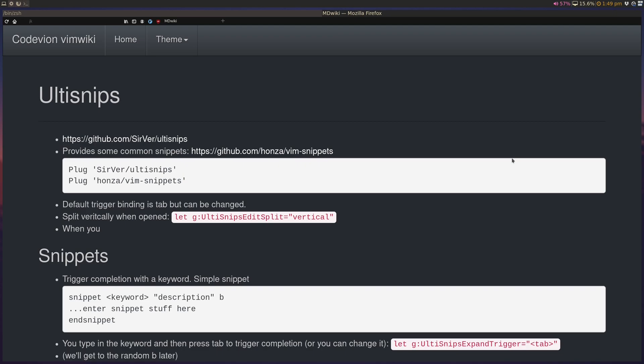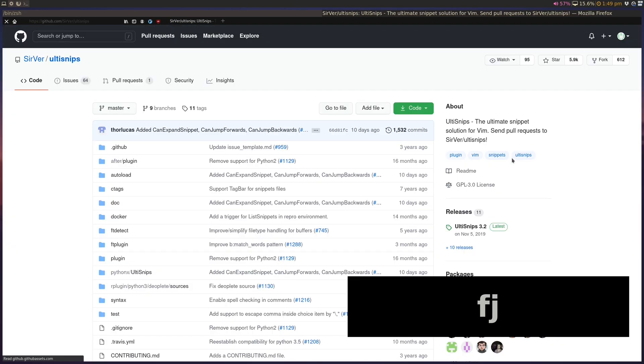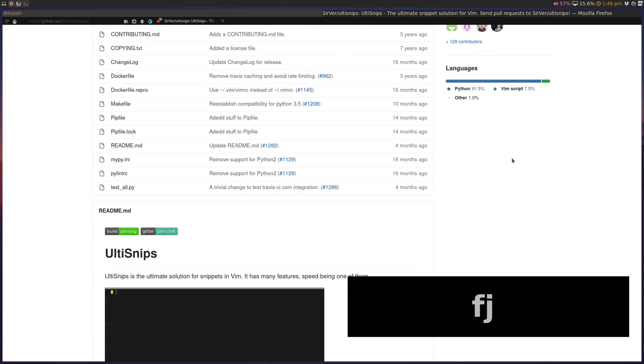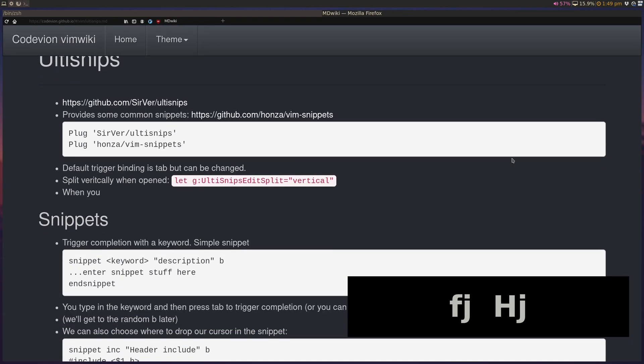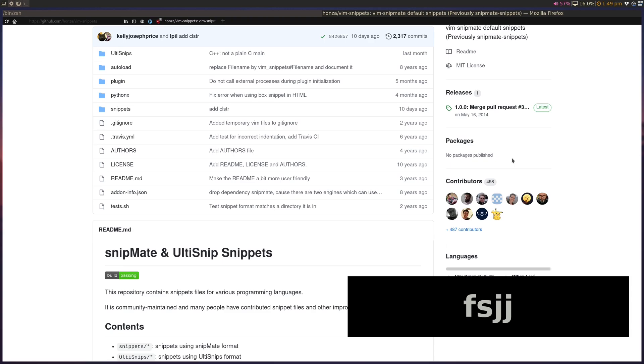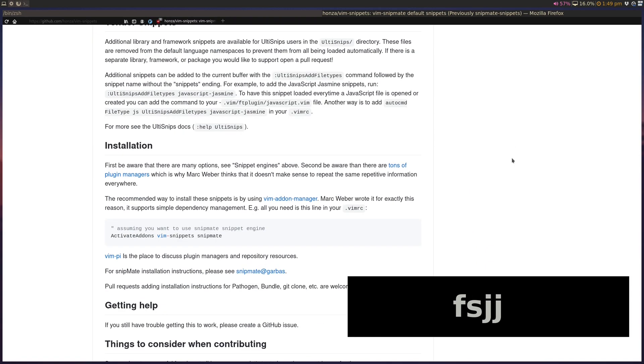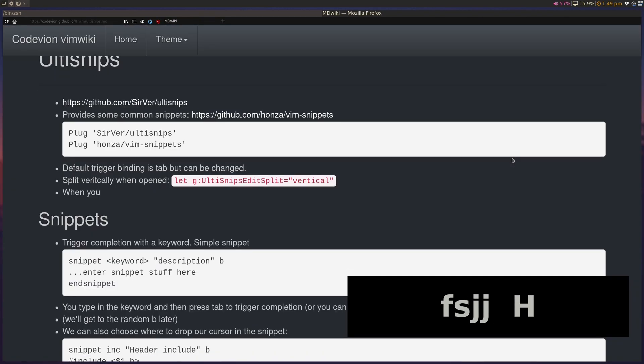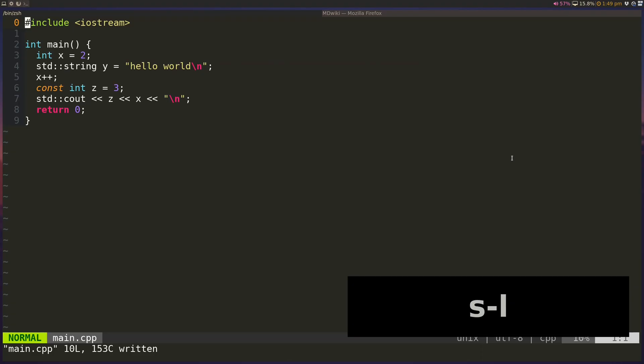Now, we're going to be using UltiSnips, which is our snippet plugin. And there is another plugin called vim-snippets that has a bunch of different predefined snippets for a bunch of different programming languages. And we'll take a look at how these show up.